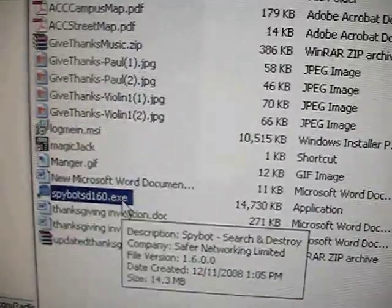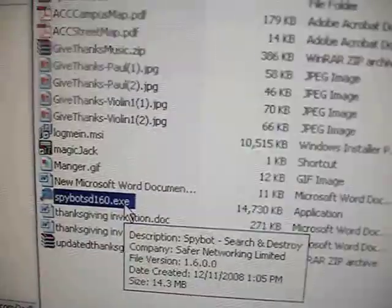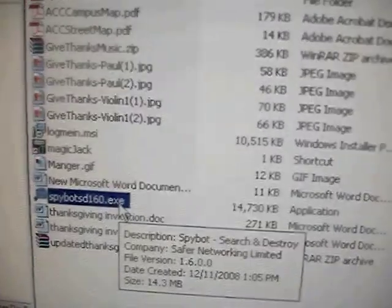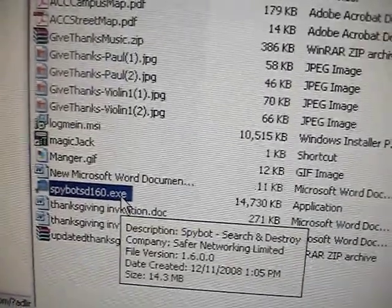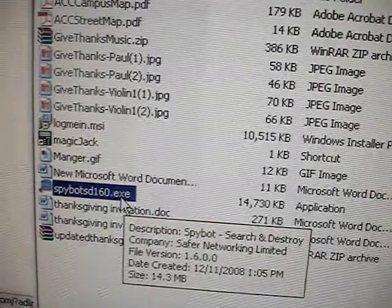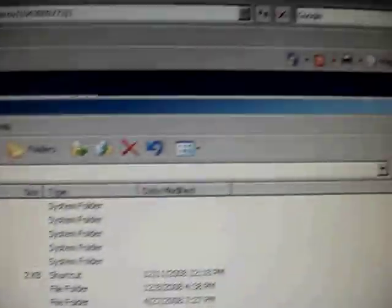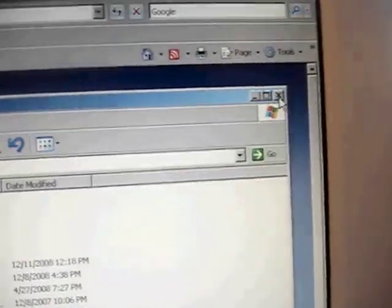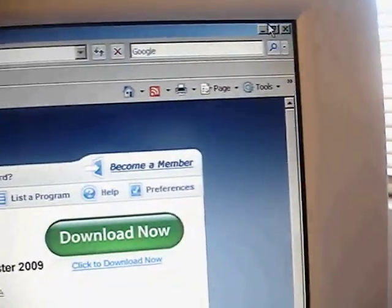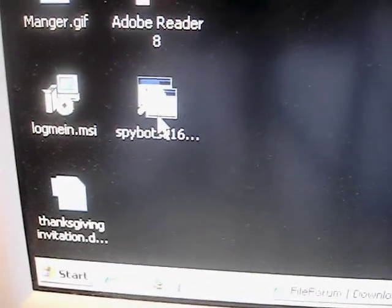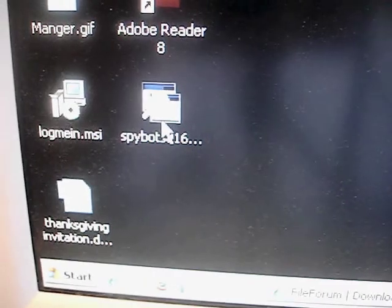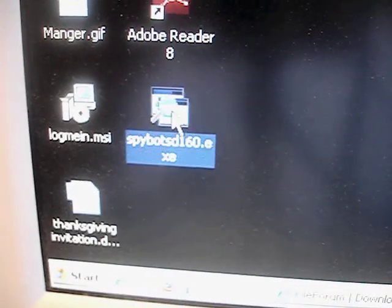You just double-click on the installation file, which is called SpyBotSD160.exe. Now for those of you who actually just go back to the desktop screen, we'll just go ahead and do that to demonstrate that for you. The file is right there, SpyBot160.exe.